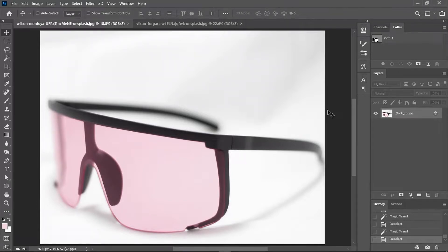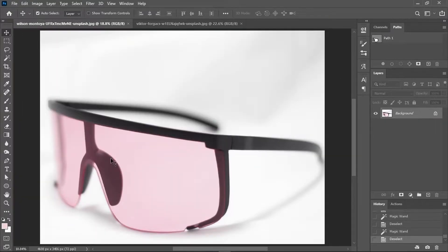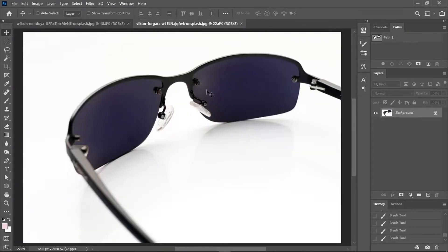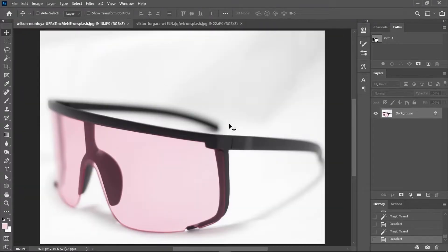Today you're going to learn how to match color between two objects in Photoshop. We got two objects here and I want to match the color of the lens between these two sunglasses.